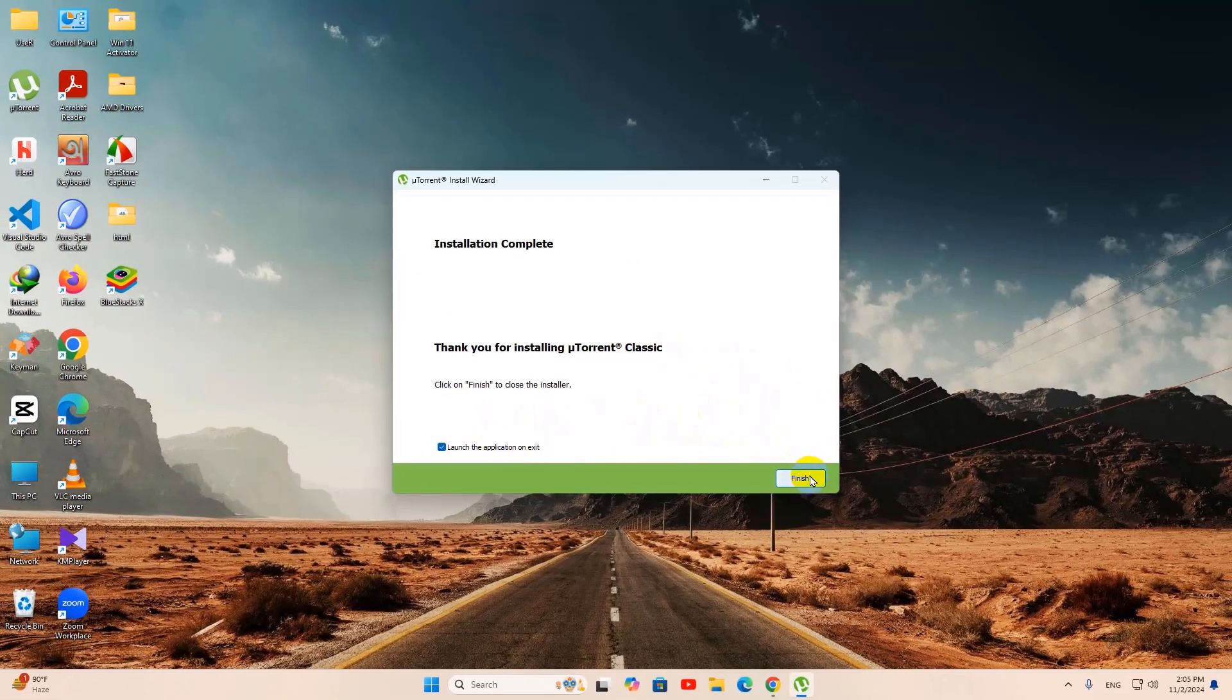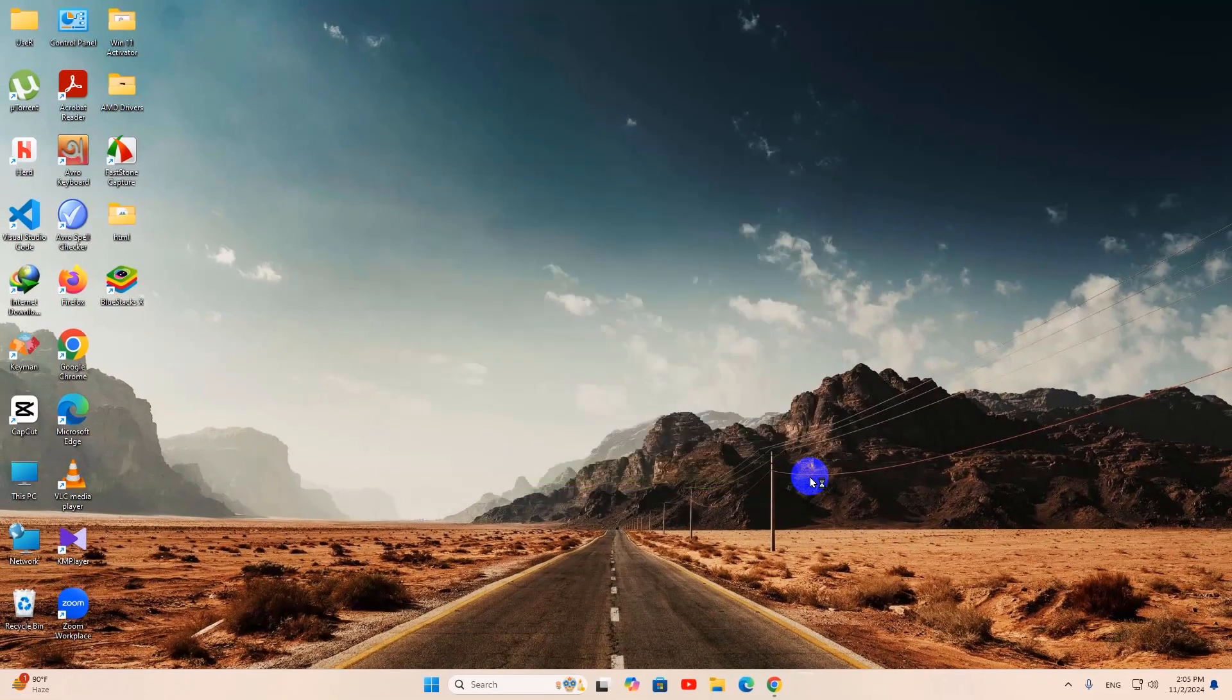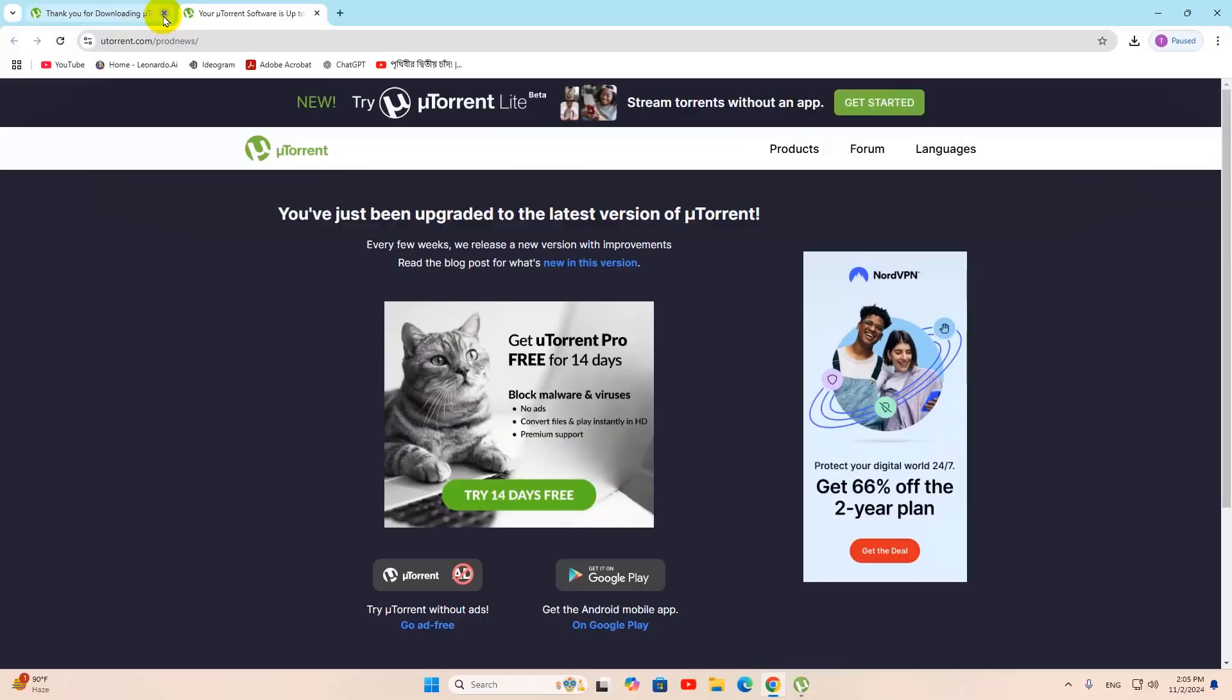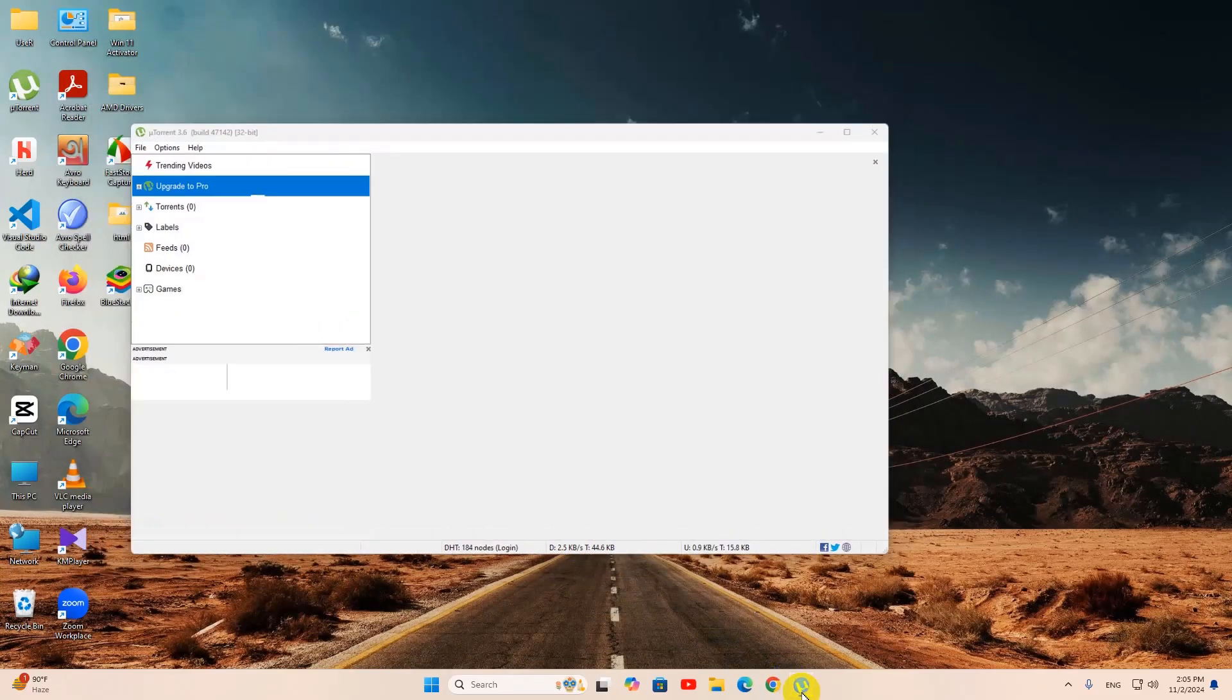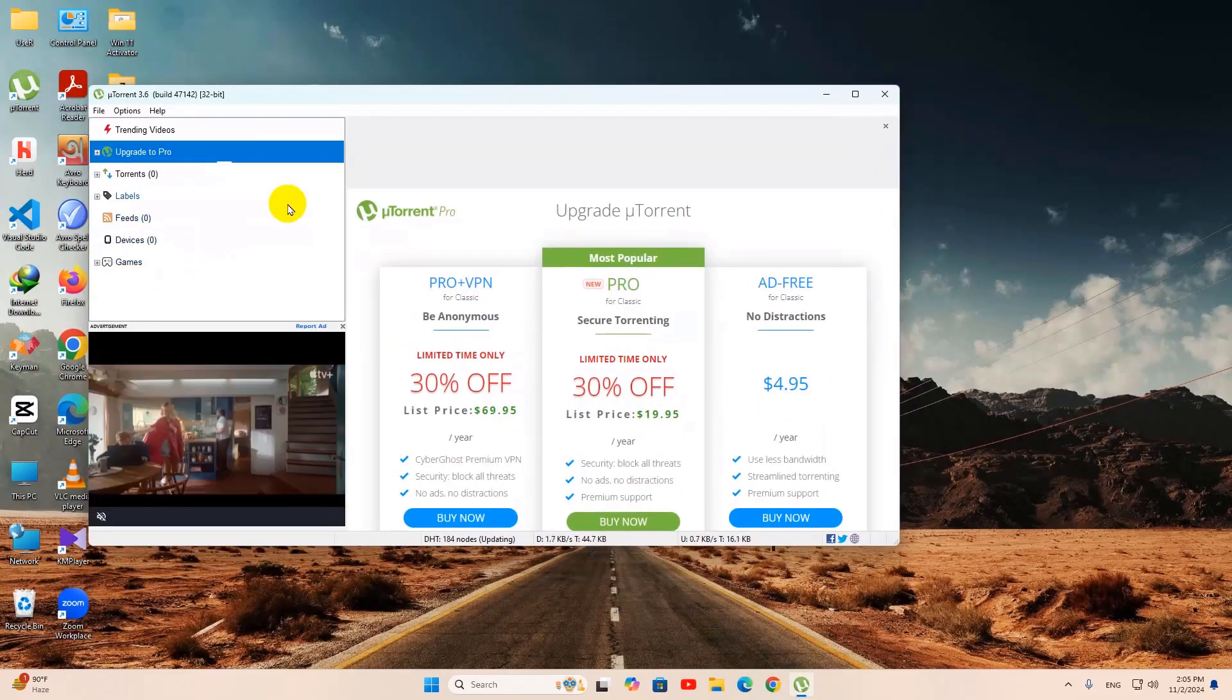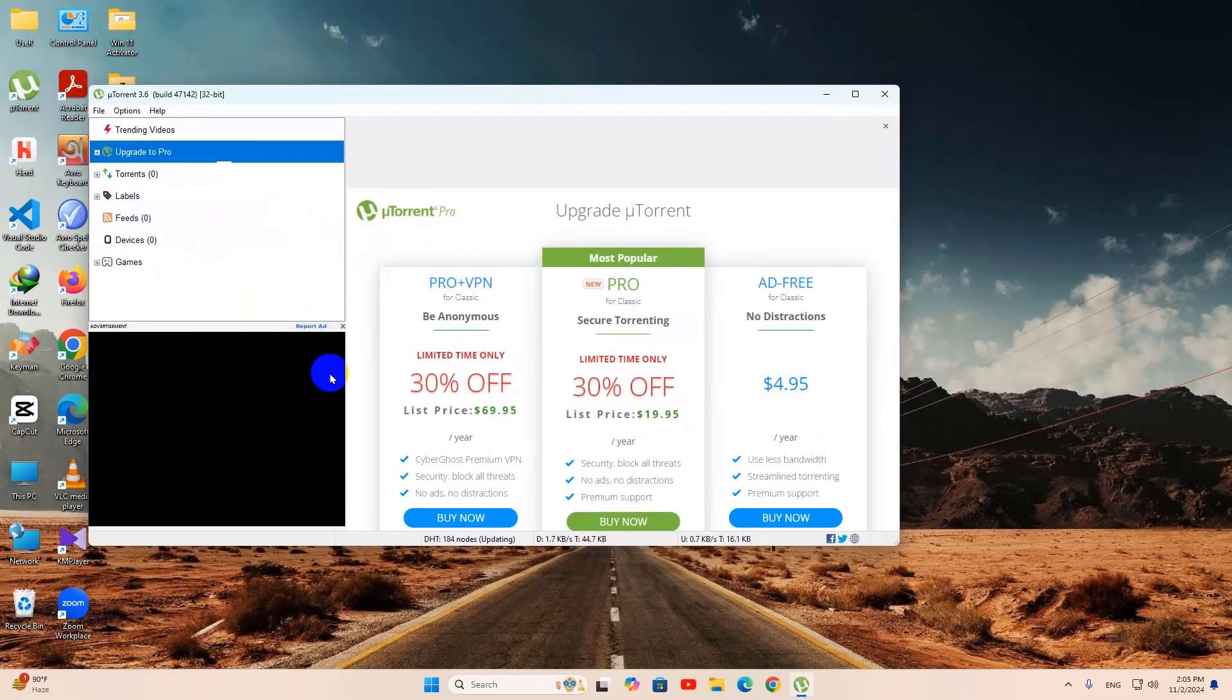Right now if I click on finish, it will open a popup on Windows. We can just close this. And here you can see it opened uTorrent over here.